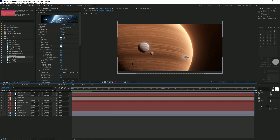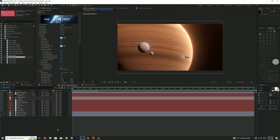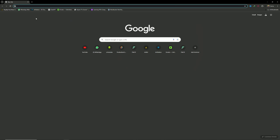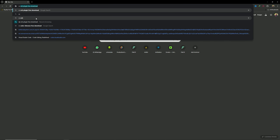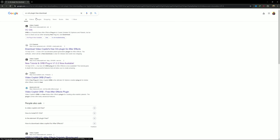The first thing you need for this scene is the VC Orb plugin — Video Copilot's VC Orb plugin. If you are watching the tutorial, you will already know what it is. So VC Orb — if you don't know, go to the VC Orb plugin free download. This plugin is free, so you can use it normally. Go to the Video Copilot website and find the VC Orb plugin.